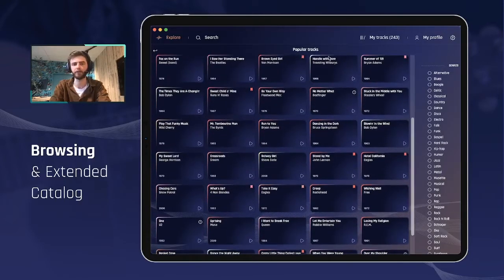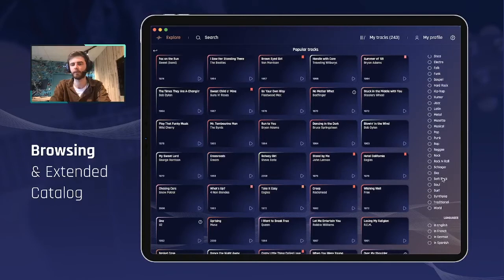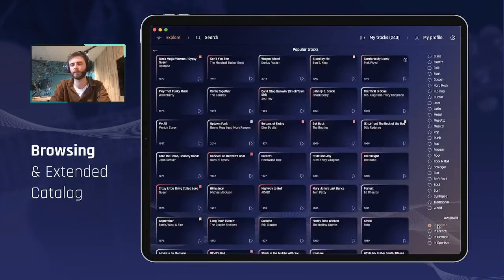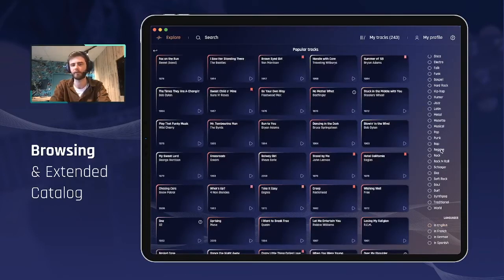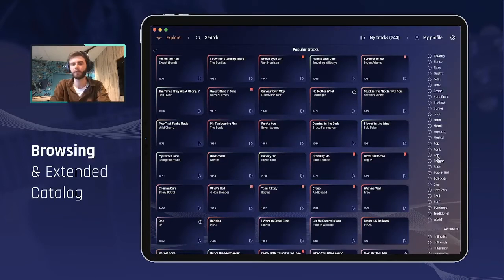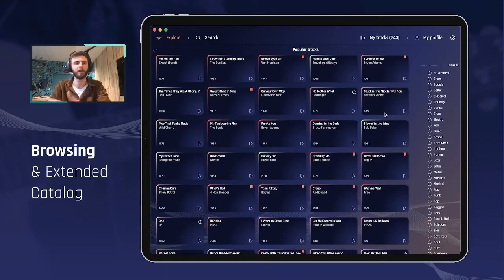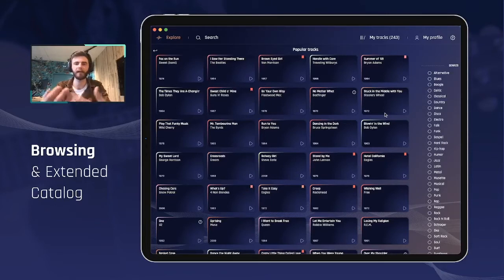Another feature only available from that list is filtering per genre and per language. If you want to display only songs in English, you just type it here. If you want to display only songs that are reggae or rock, you also click on this filter. The goal is to show you what we have available in the catalog and help refine your search and give you inspiration with the proper tools.